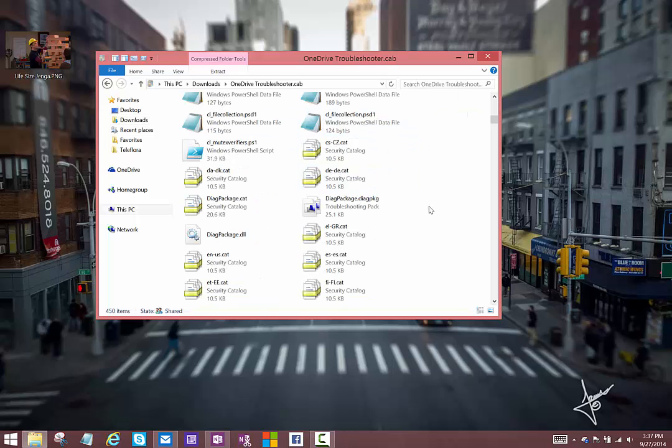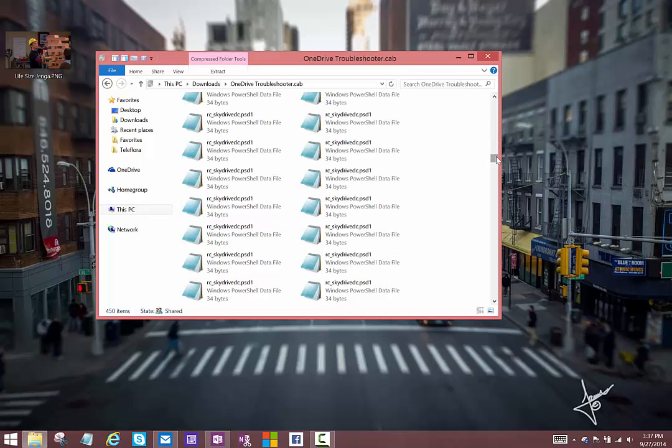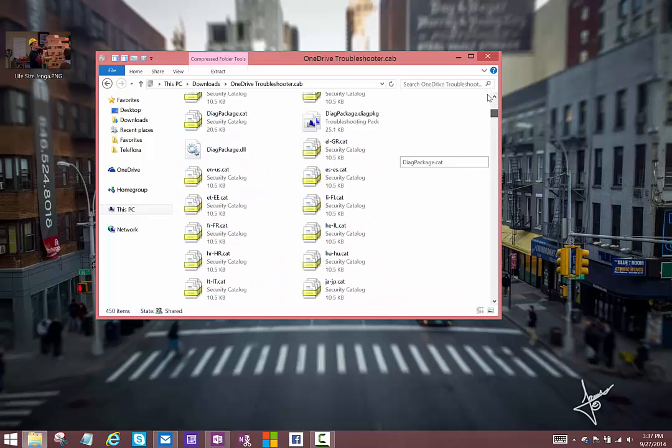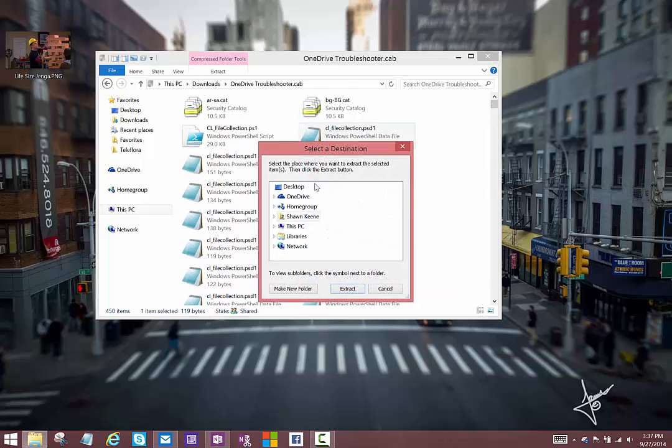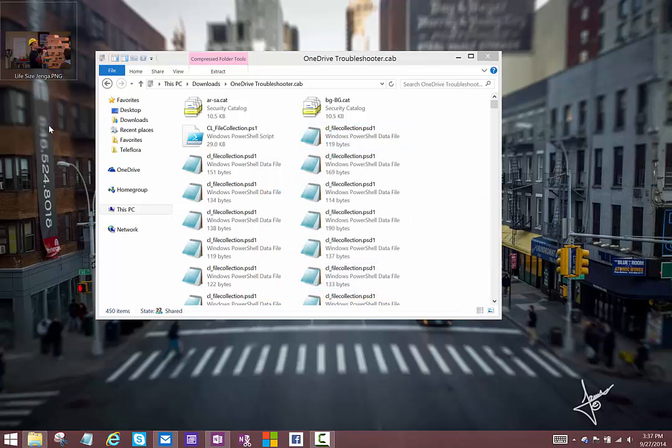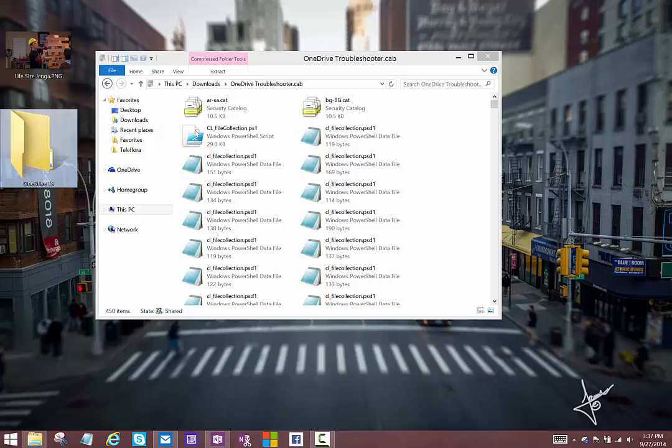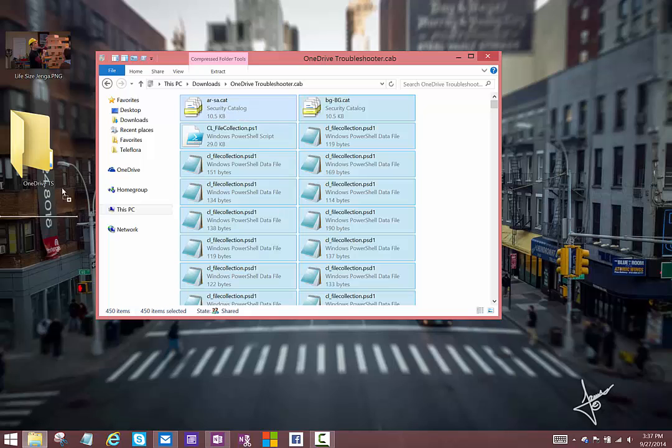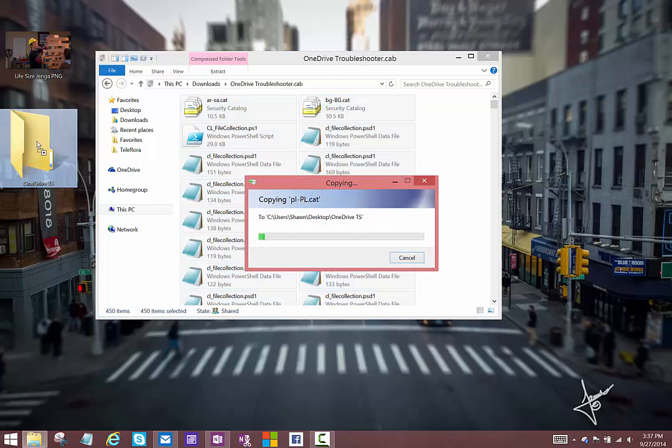The shell will browse just like a Zip file would, so you don't get previews and you can't open a file directly from here, but you can extract it out. What I'm going to do is create a folder on my desktop, and I'm going to call this OneDrive Troubleshooter. We'll just extract all these files, so I'll just drag these over into the OneDrive folder.